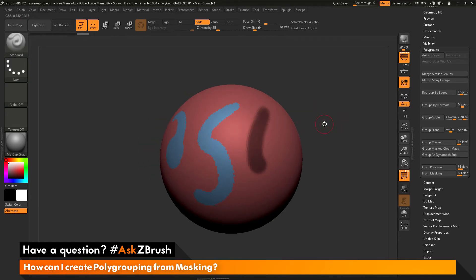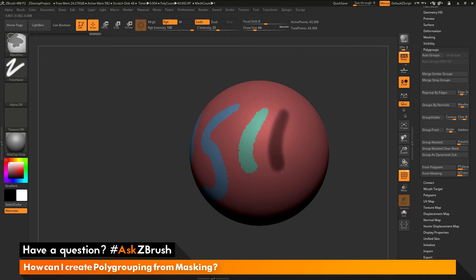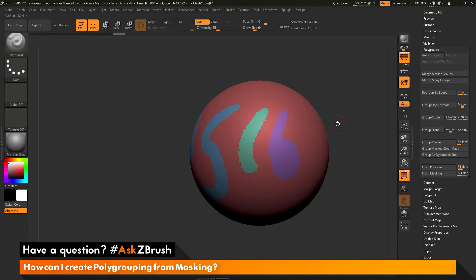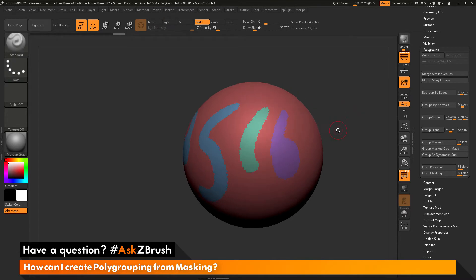So I can apply some more masking, hit Ctrl W, and you can see as I keep doing this, I'm going to keep getting new polygroups from that masking.